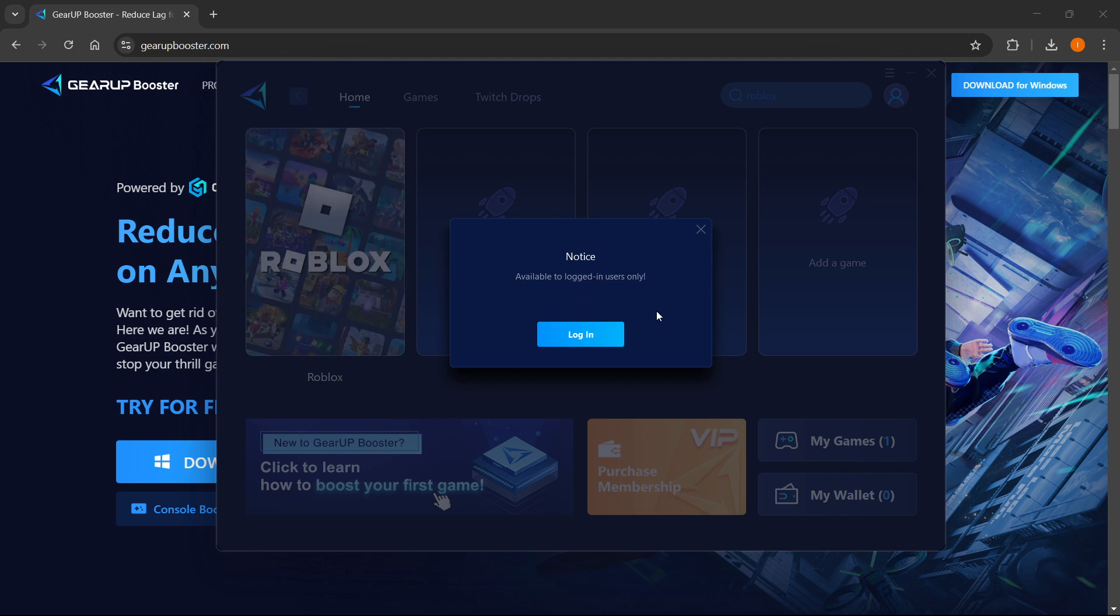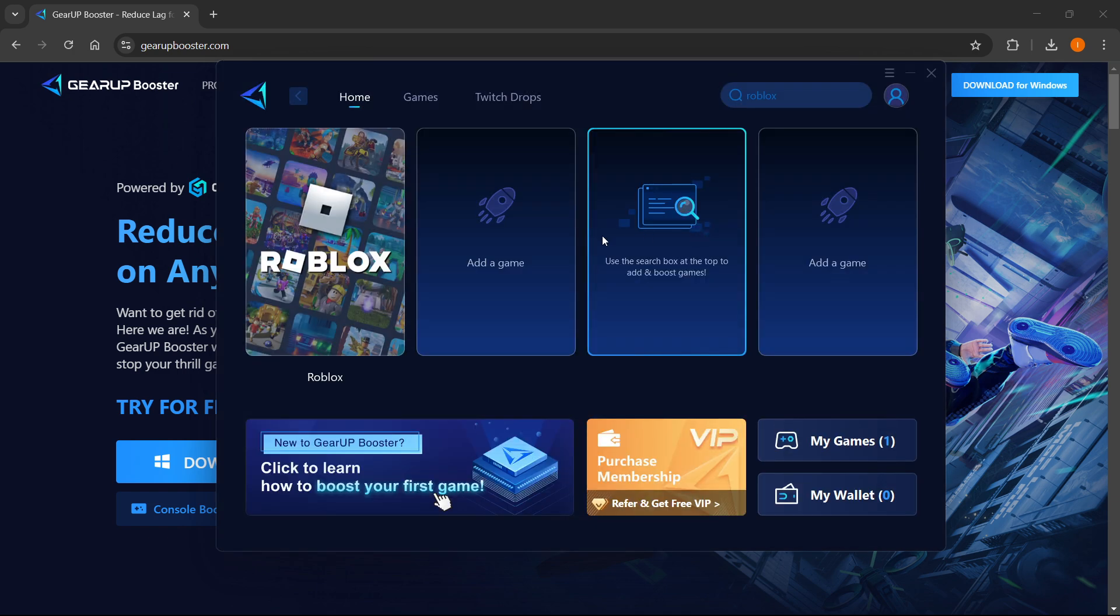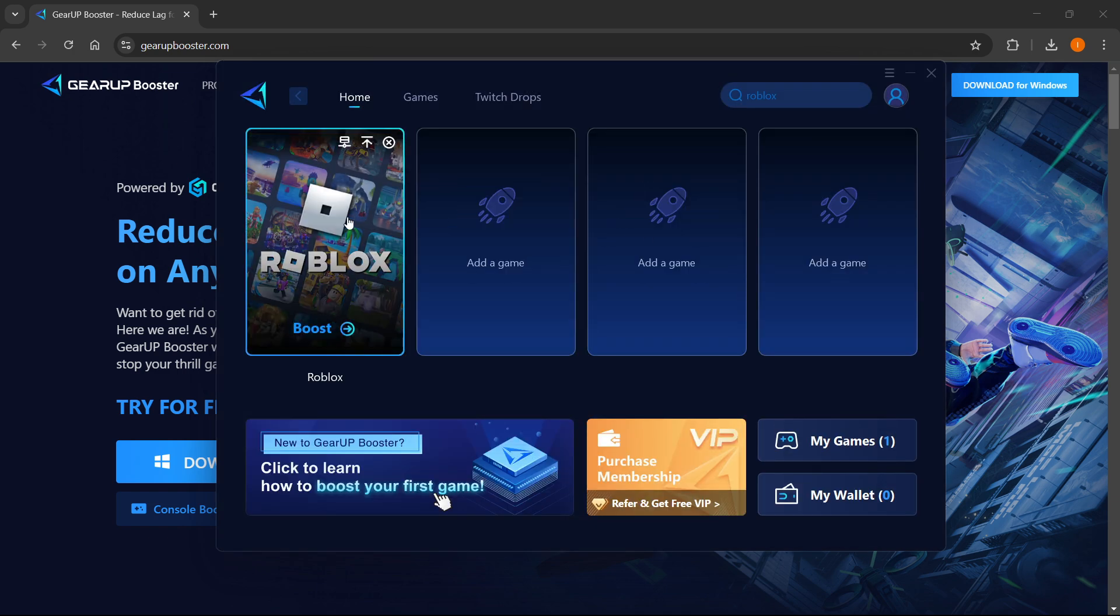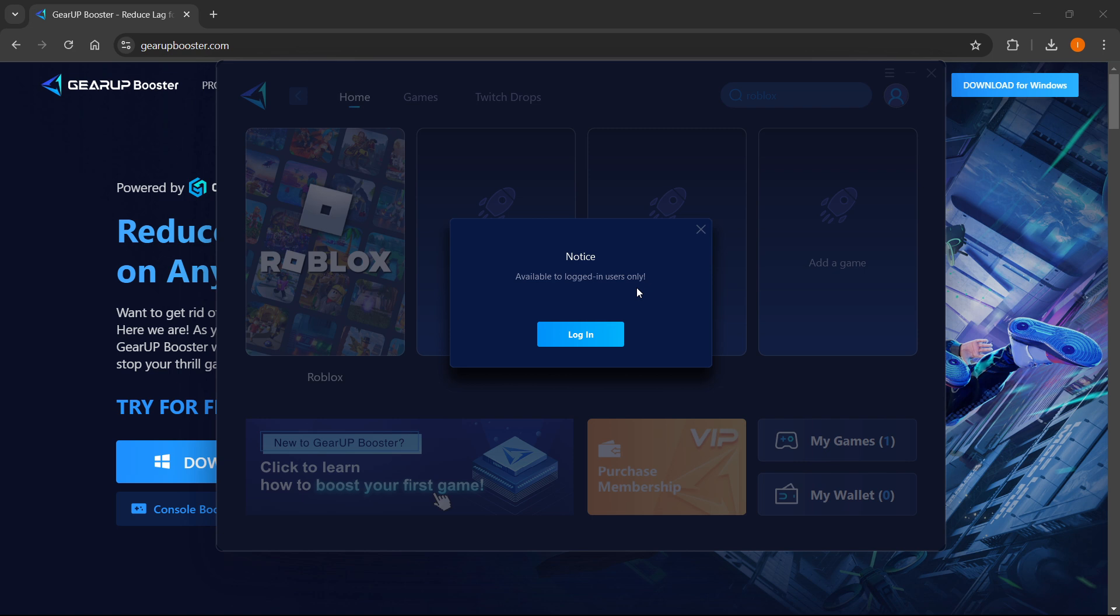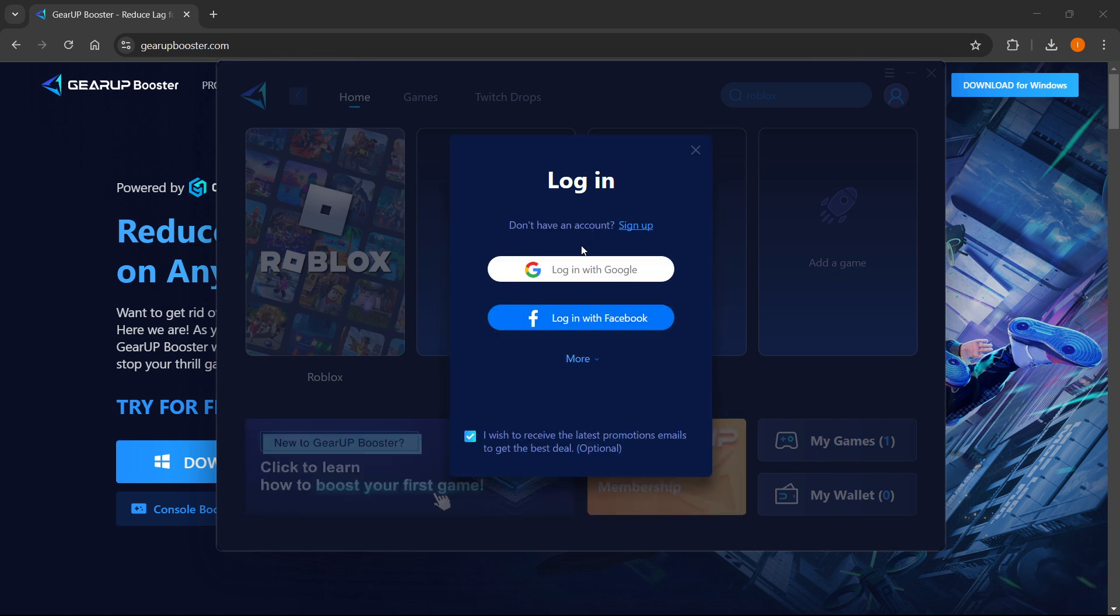It will tell you it's only available to logged-in users, so it will be added over here to your home screen. Then if you want to play Roblox via this, you just want to click boost. Then it says available to logged-in users only, so you want to press login.